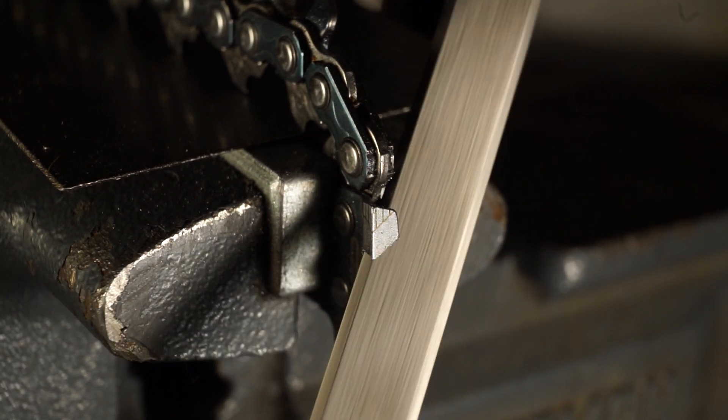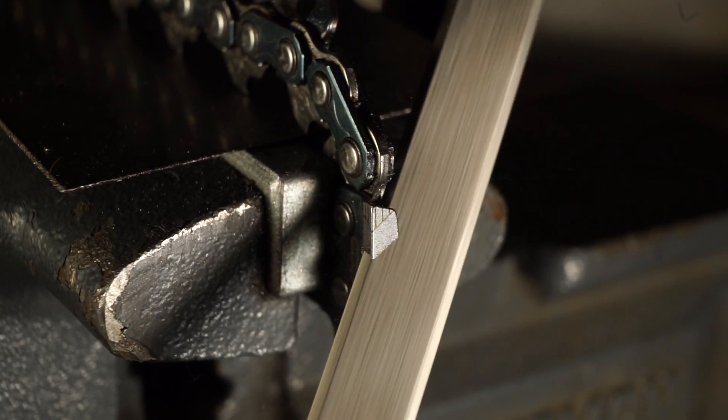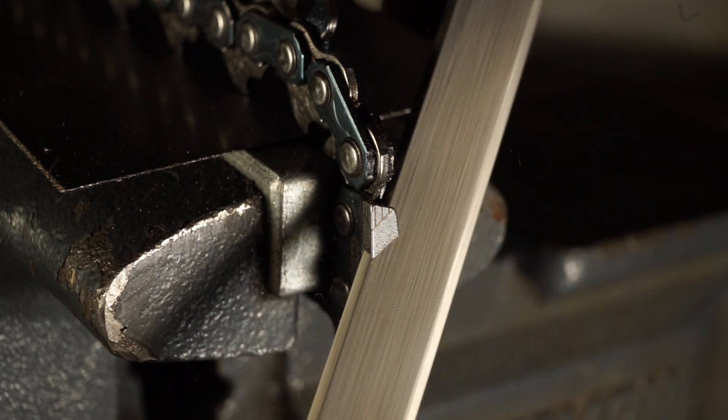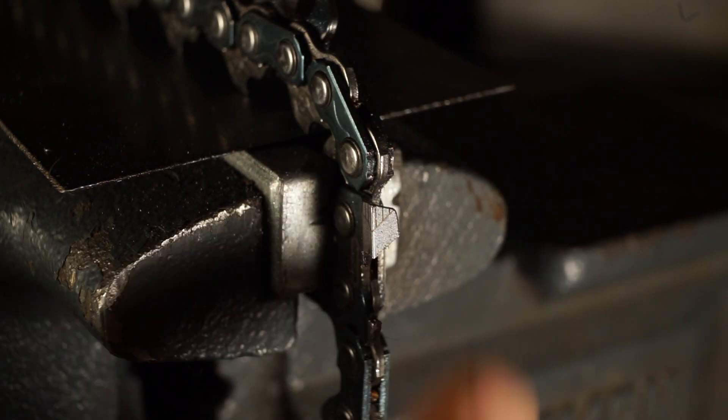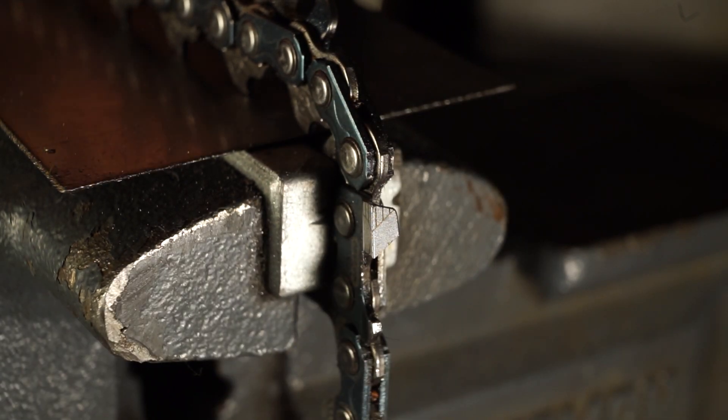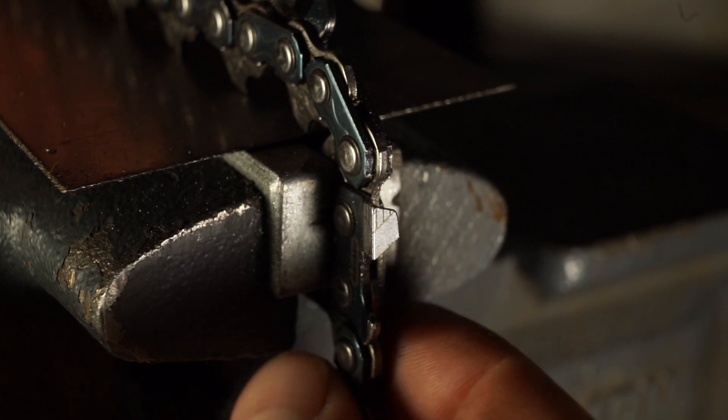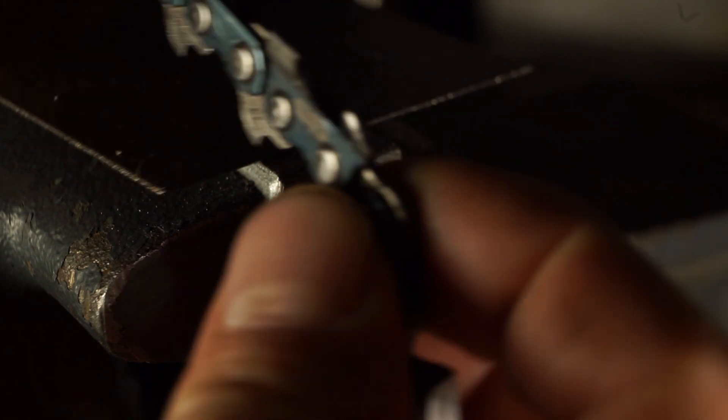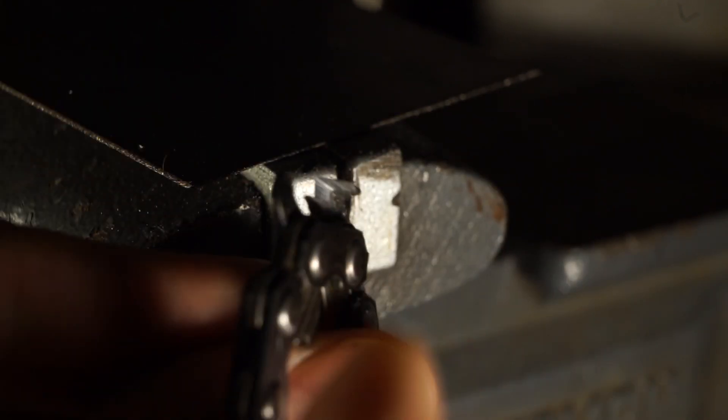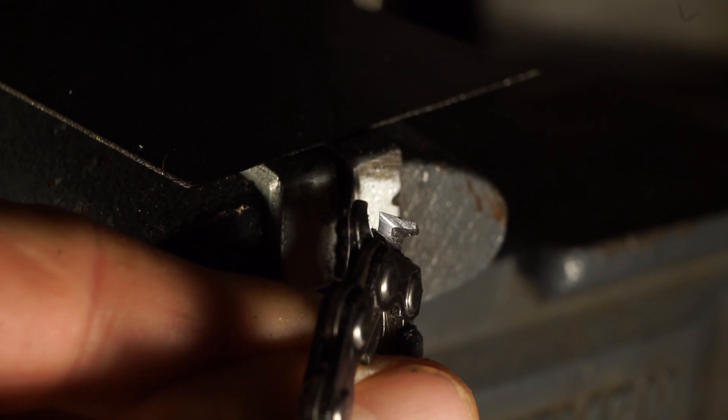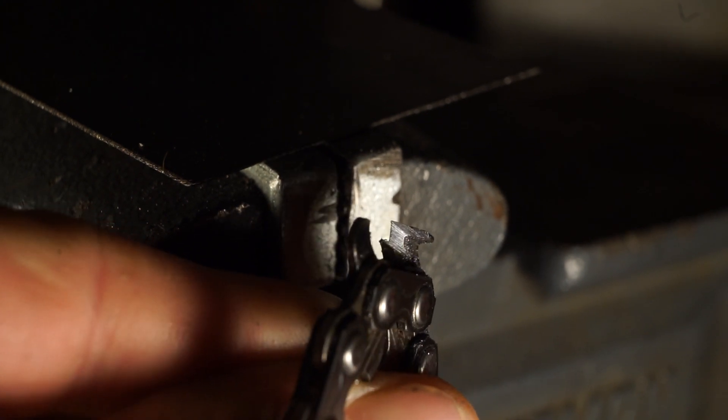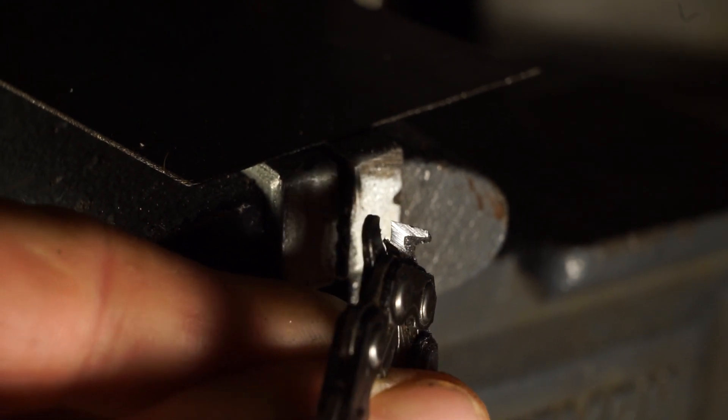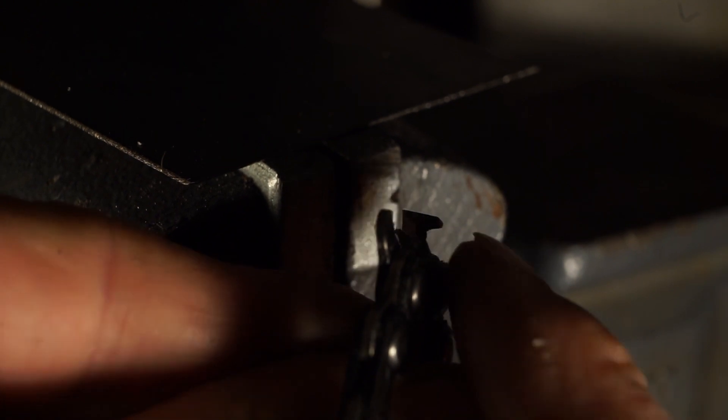The other thing I like to do is set this up on the side of the vise so that it's vertical. This really helps me see the top plate and the side plate and the ridge line or the line on the top of the file so I can get a nice line in the center of the inside of the tooth.